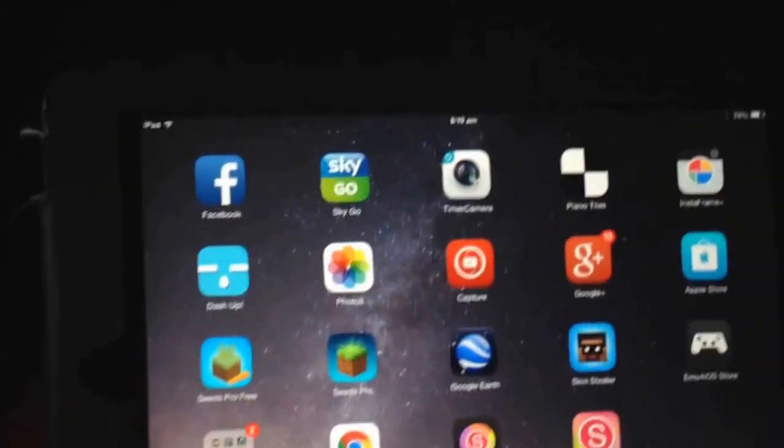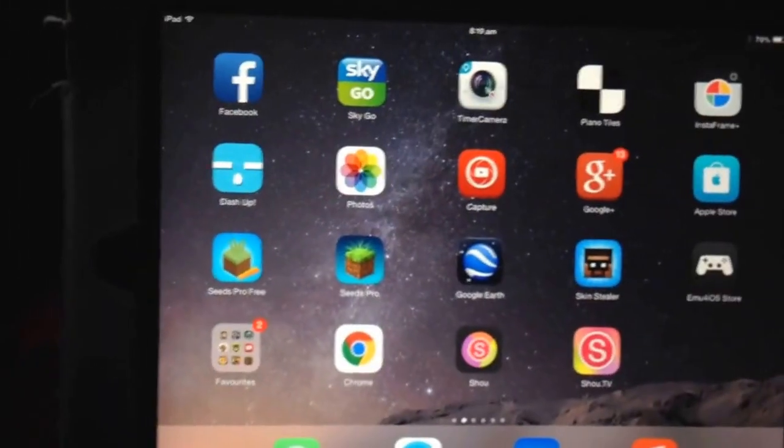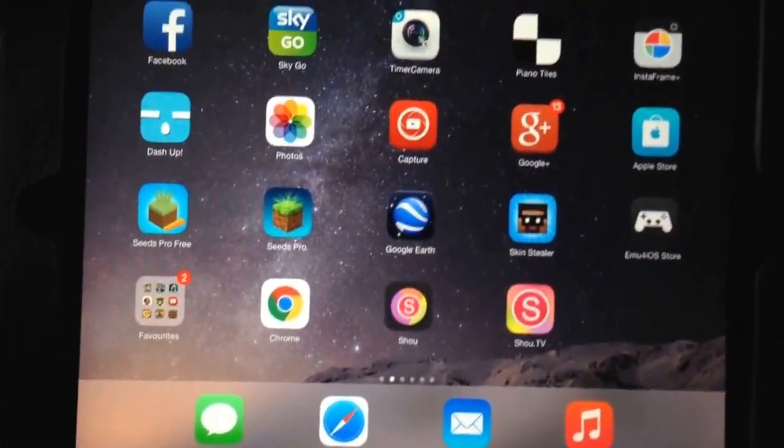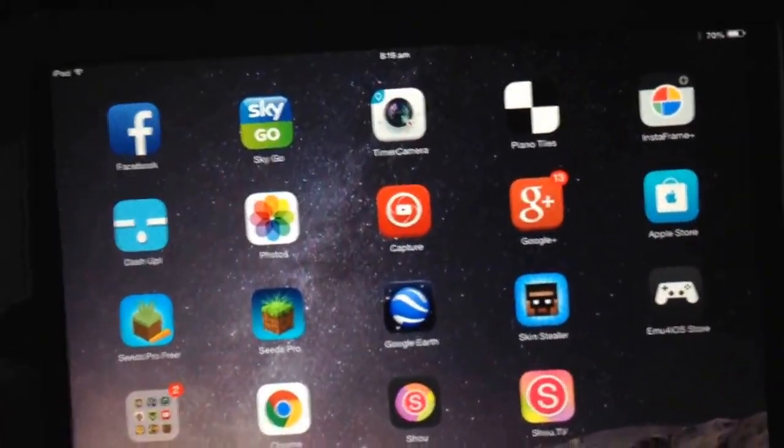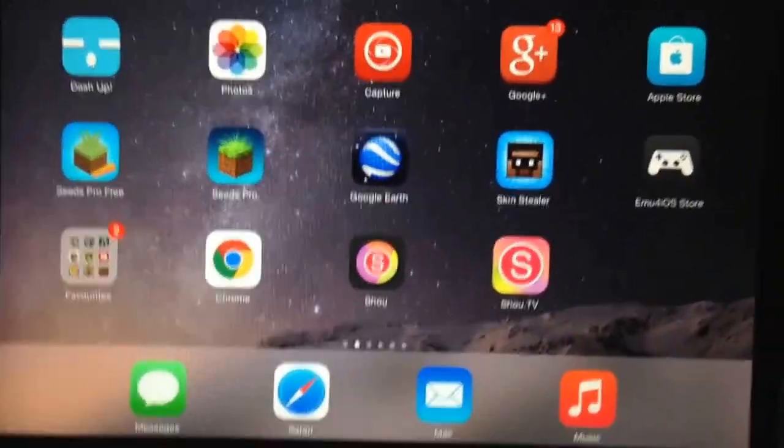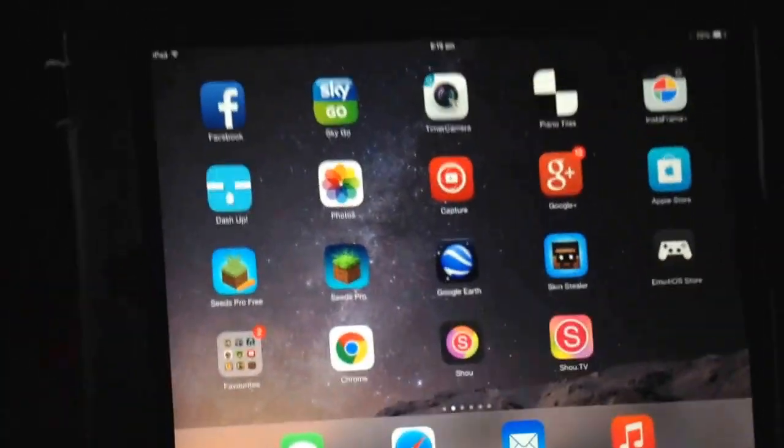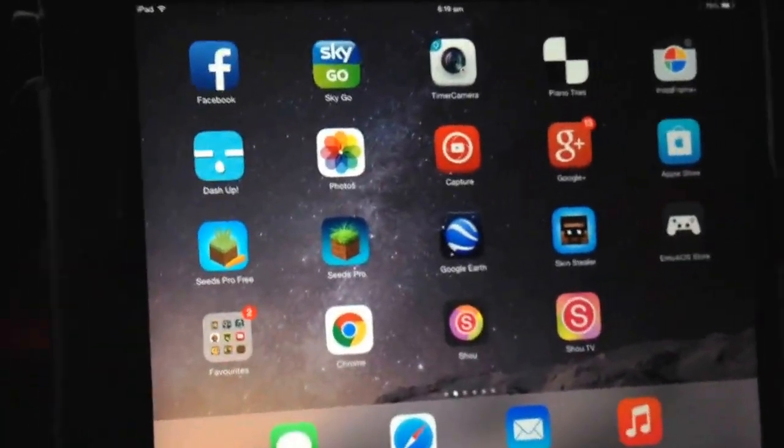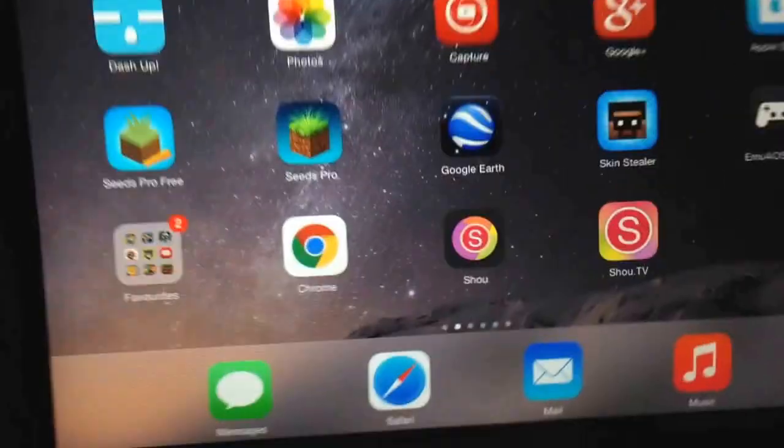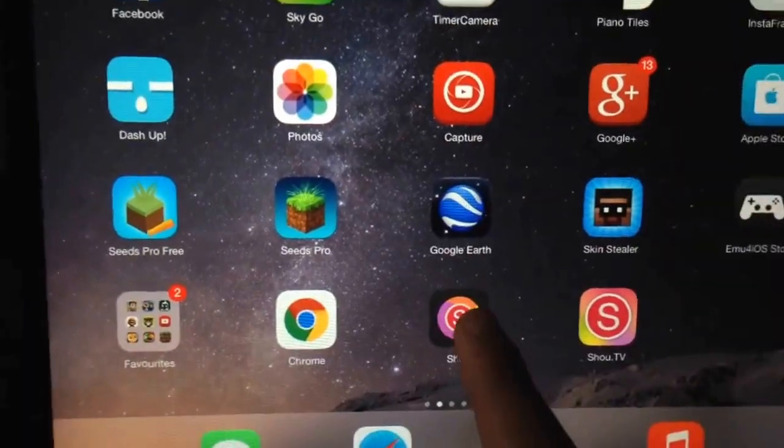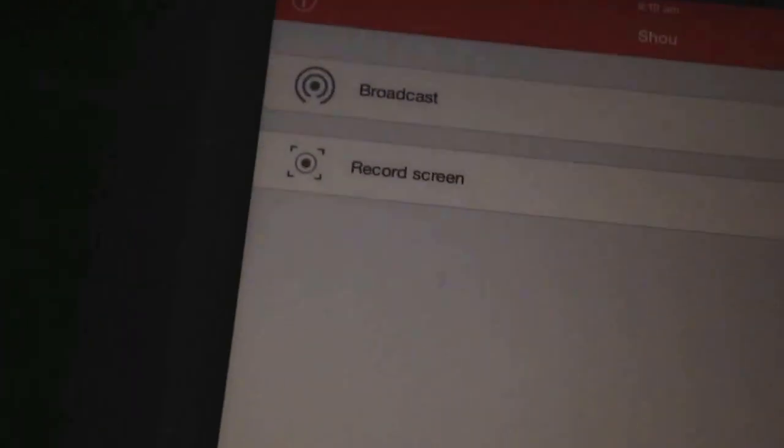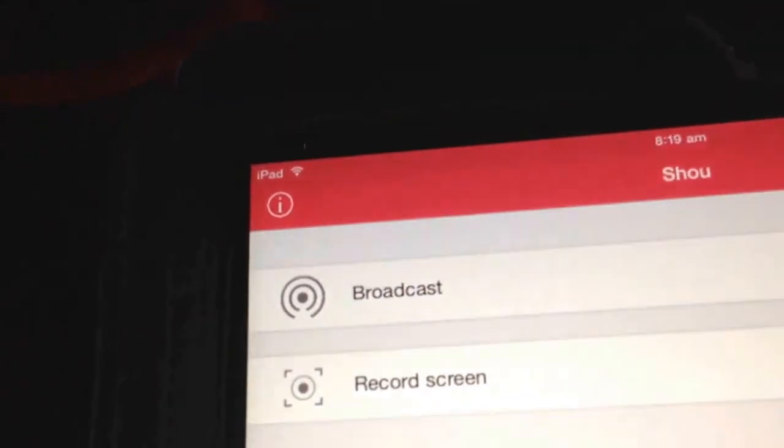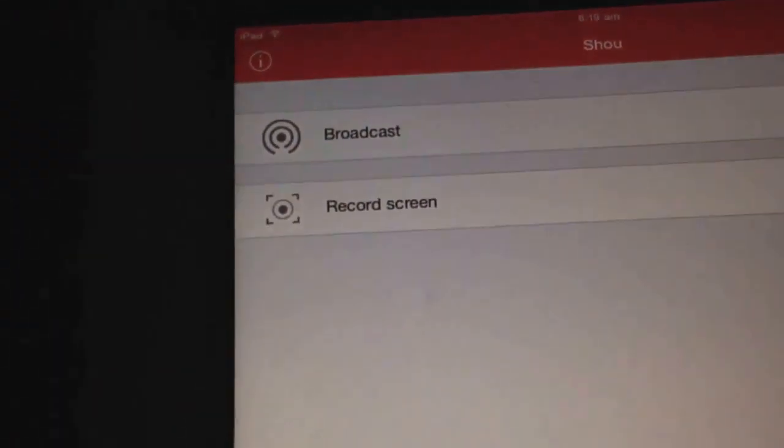If you wanted to screen record, you need to get this application called the Show TV app. So let's go to the Show application, and we can broadcast the Show TV or record our screen.